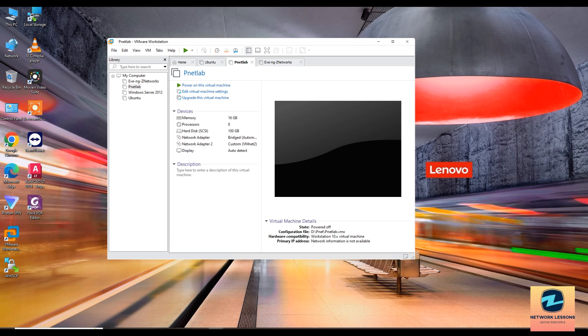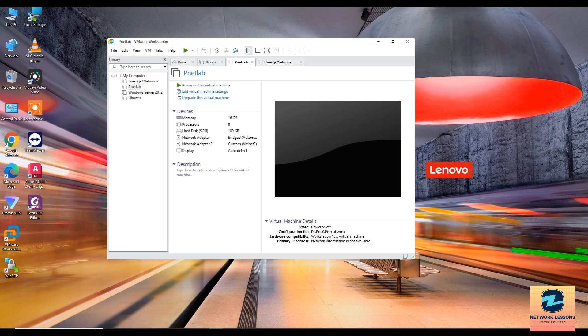This is usually F2, F10, Delete, or Escape. Once you are in, then you can look for Advanced tab or a similar section and find the settings for virtualized technology. It may be labeled as Intel virtualized technology.